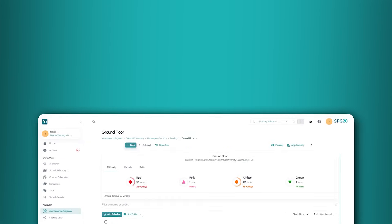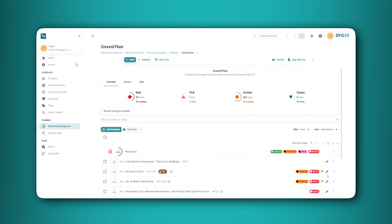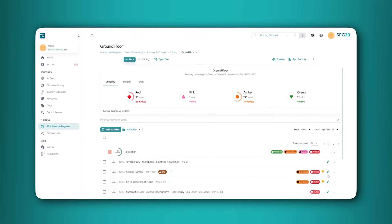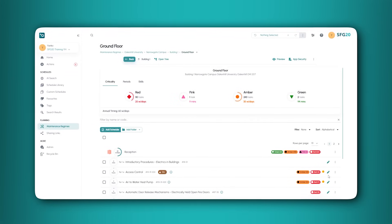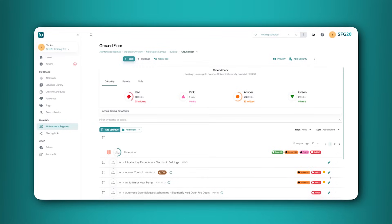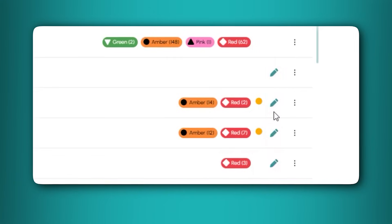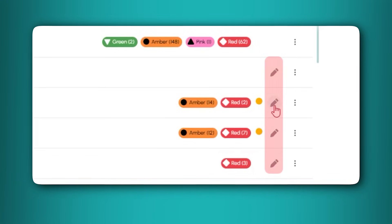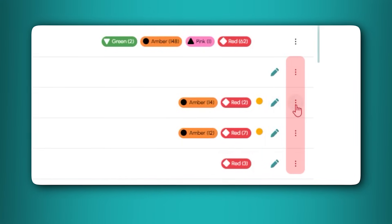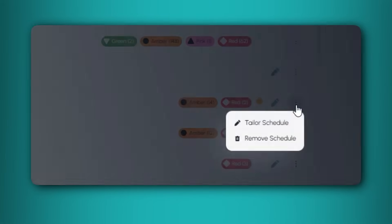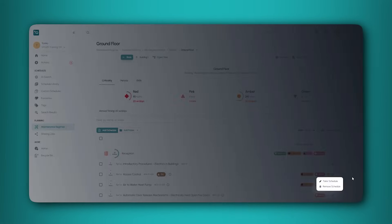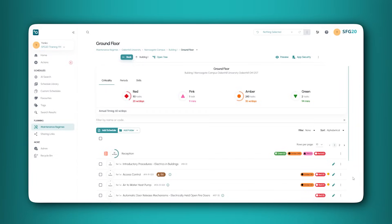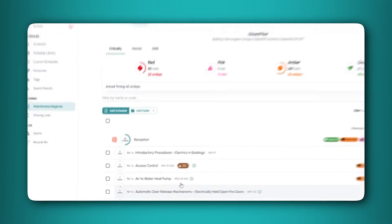To tailor a maintenance schedule, open a maintenance regime and navigate to a group, space or facility within it. Navigate to a schedule to tailor, then you can either click the pen symbol on the right of the schedule line, or click the three dot menu on the right and select tailor schedule. You can also click a schedule to open it, then click tailor schedule.